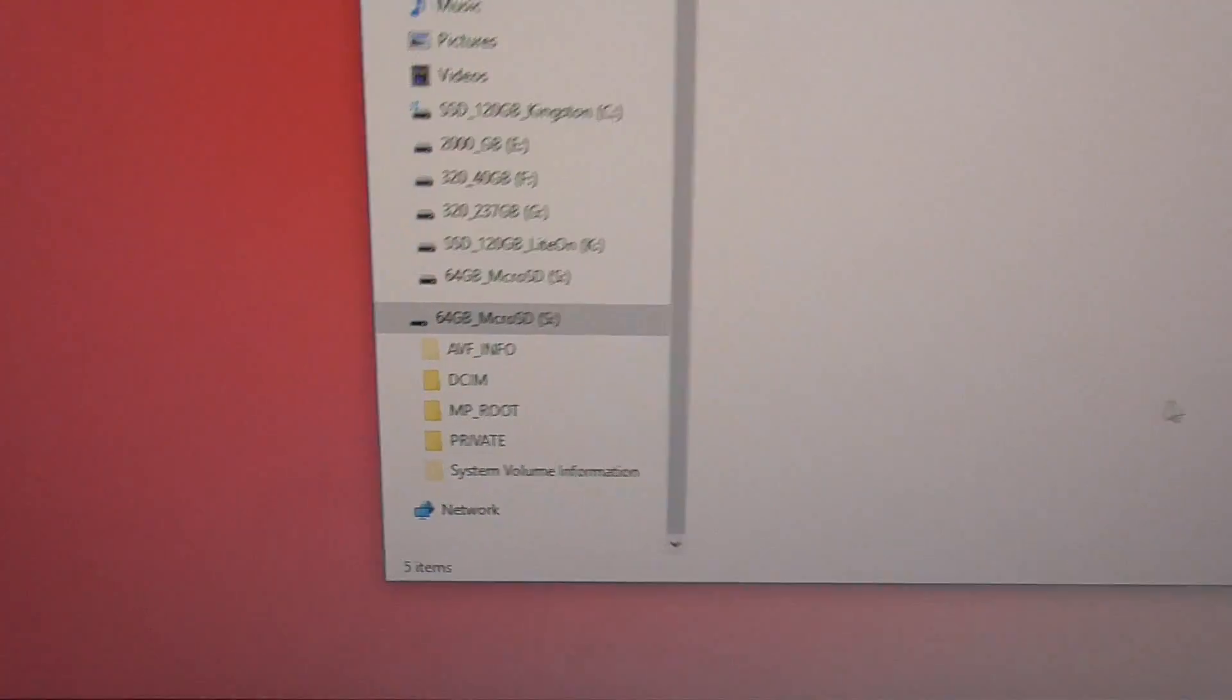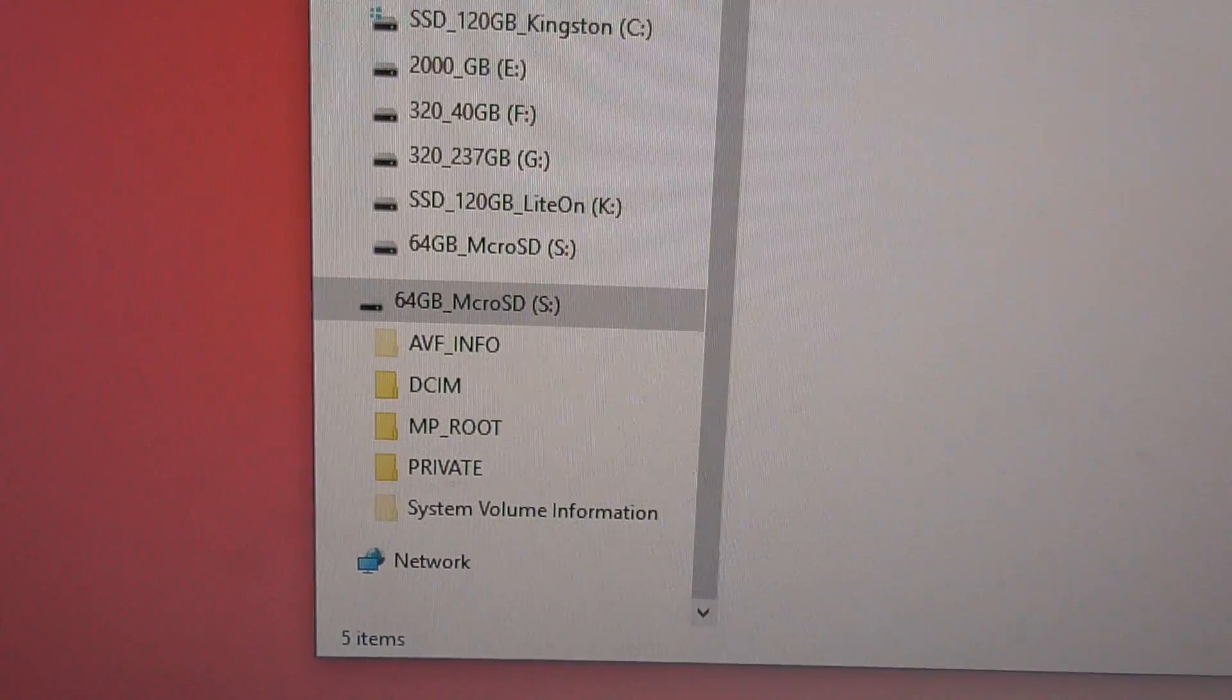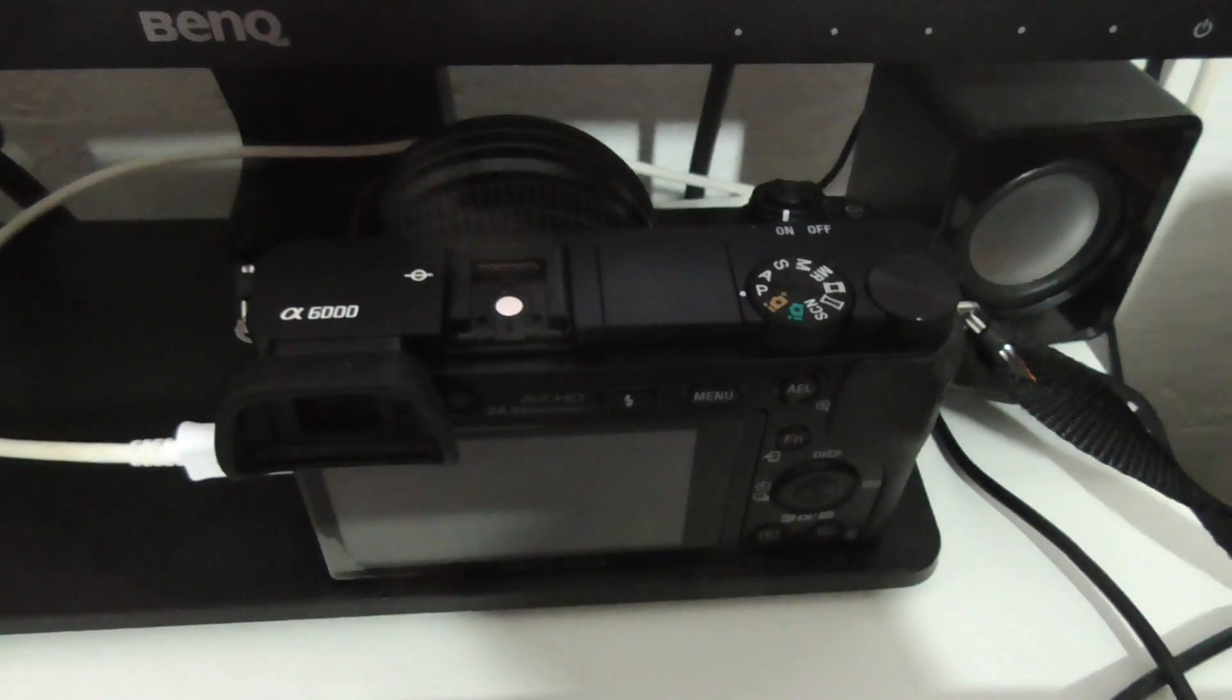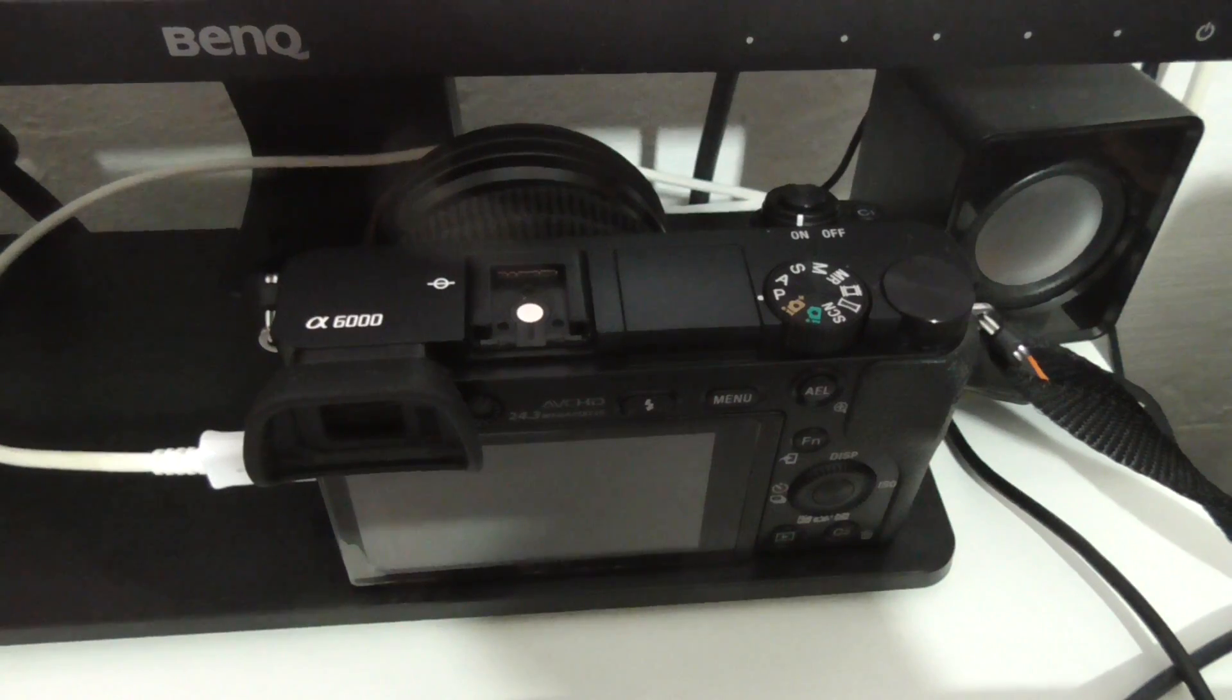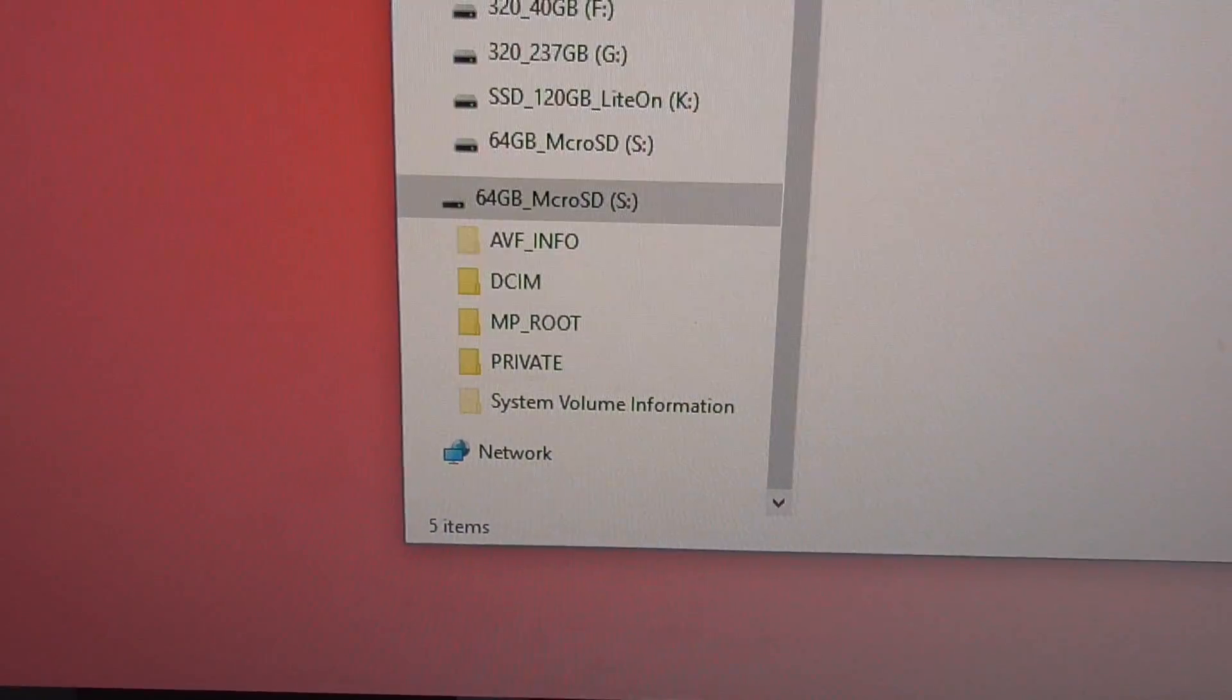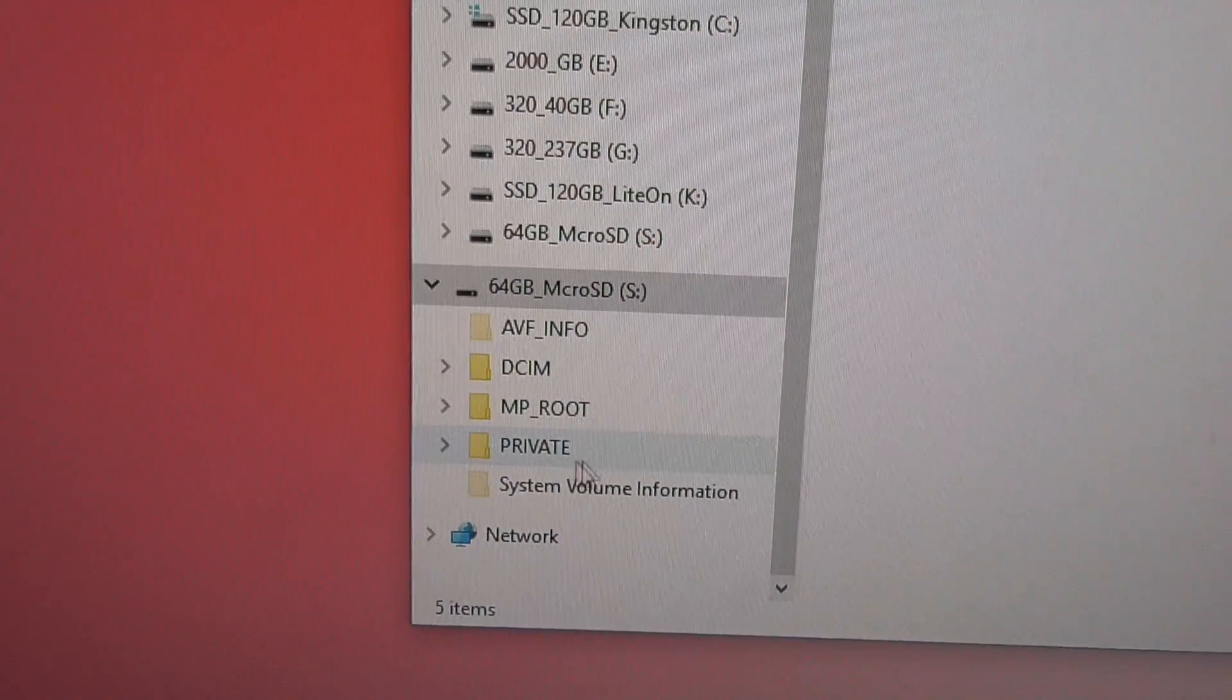...can see a bunch of folders and where to find the video files. The camera recorded in XAVC mode, so those are 50 megabit MP4 video files. To find those XAVC video files, go here...